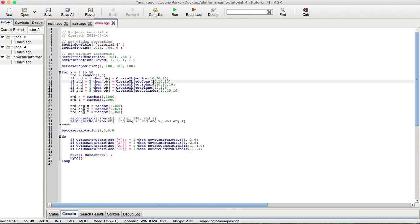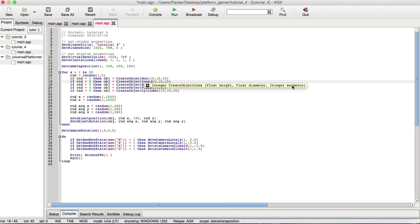So, we also have the cone, which is for the height, diameter, which is the actual circular part of the cone, and then segments, which basically allow it to be really high depth, high number of polygons, or low-level polygons based on how many segments you add to it.